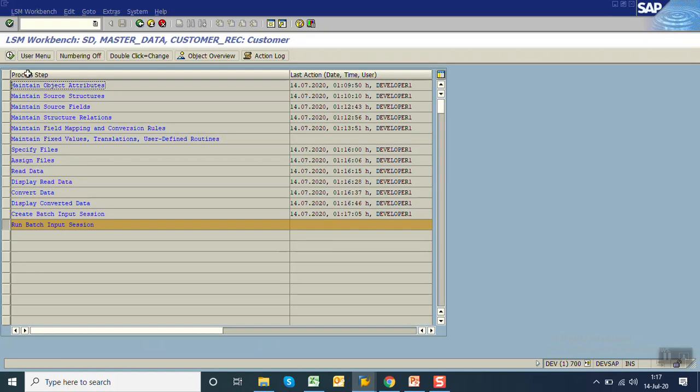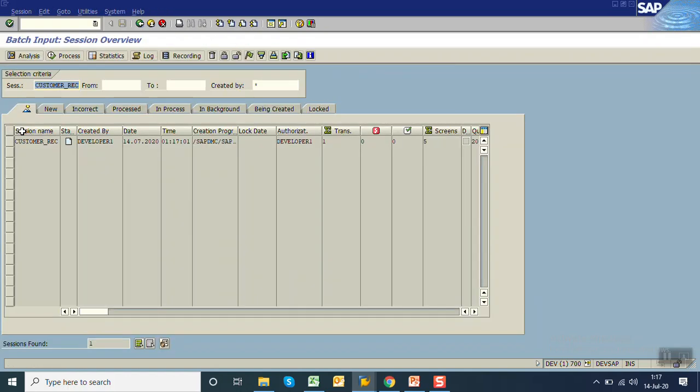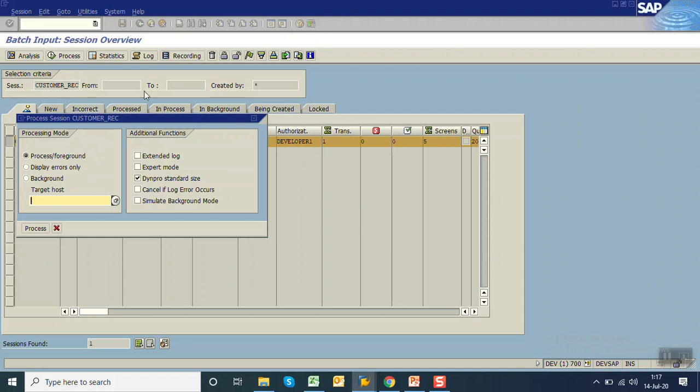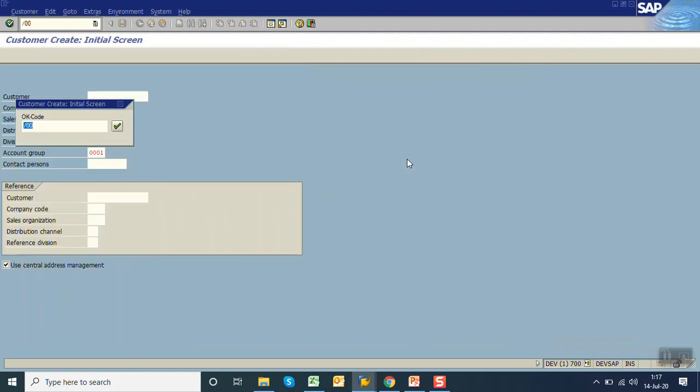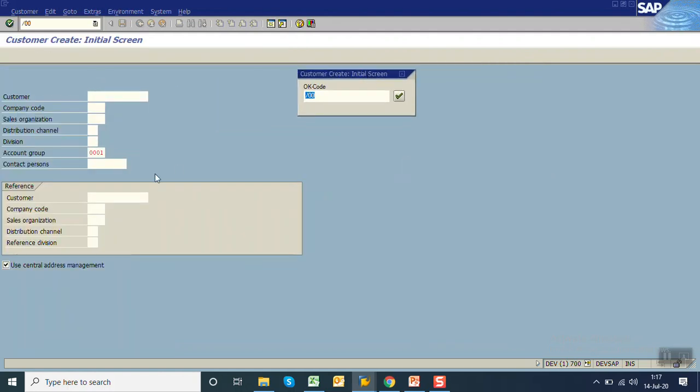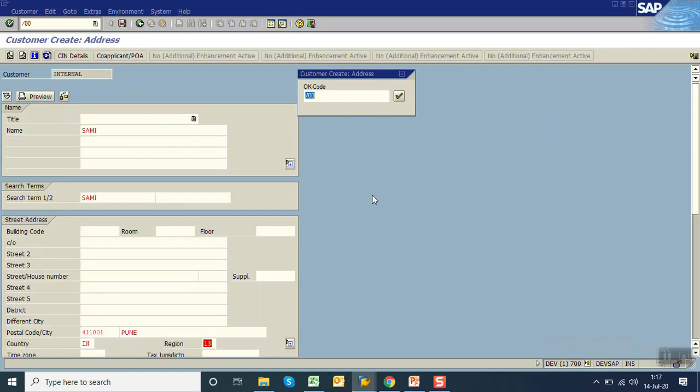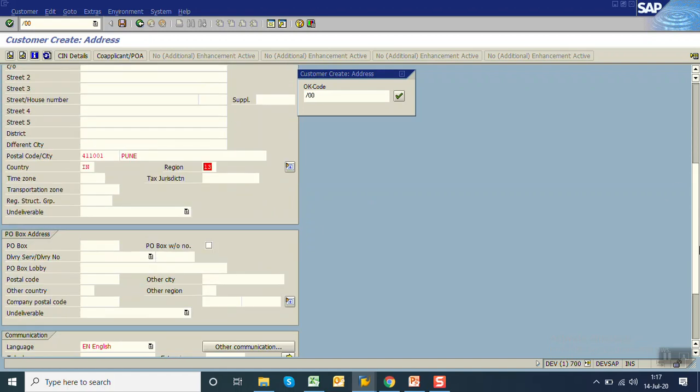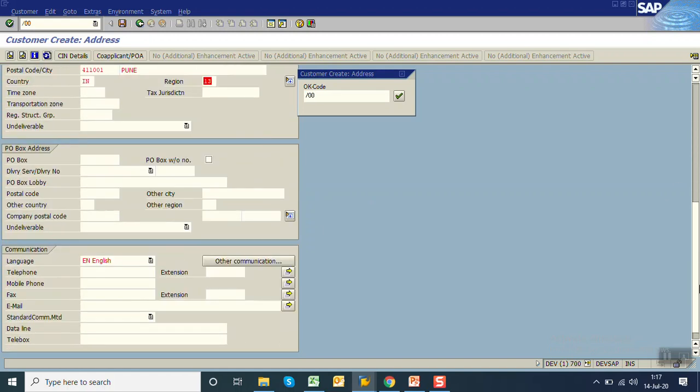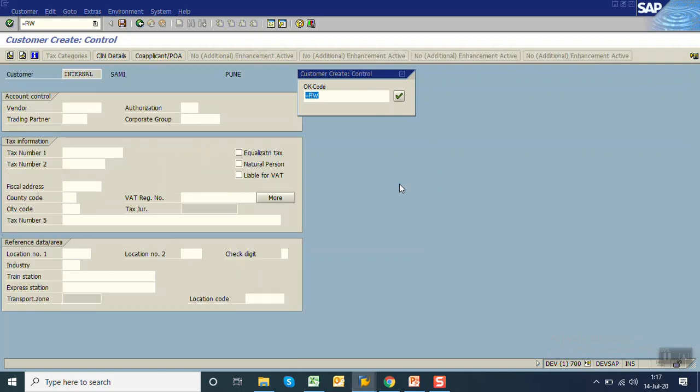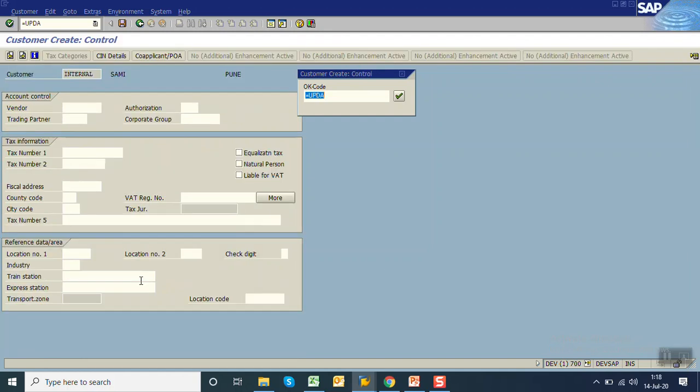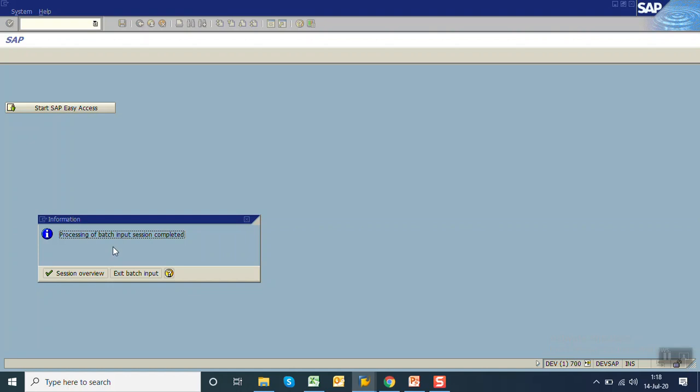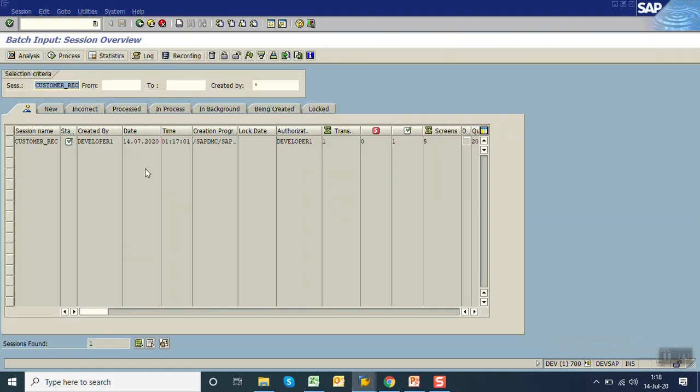Here select the 'keep batch input session folder,' this will keep the file in SM35 folder. Execute. One batch input folder with one transaction created. Run batch input session, click execute. This is the SM35 screen. Select the record, click on process. Select the foreground only first time. Here you can see on the initial screen the data is entered. Press enter, you can see all the details: the name, the search term, the address details. Telephone number and email ID not placed because I have not pressed enter yet. As soon as I press enter, it moves to next screen. You can see the telephone number. What this is doing is repeating the same recording, repeating all the recorded screens in the same sequence. Processing of batch input session completed. One batch input session successfully completed.